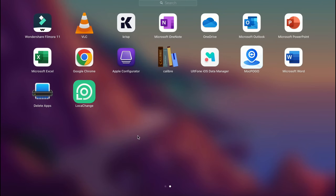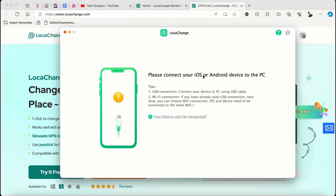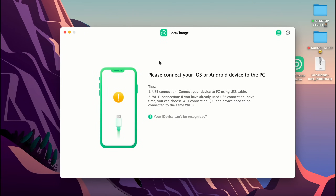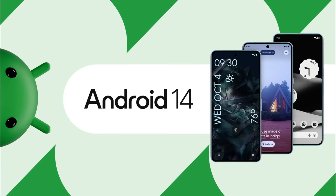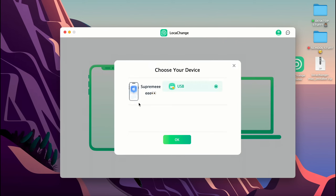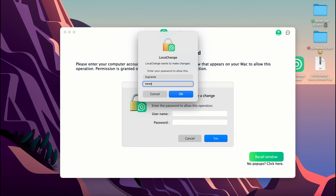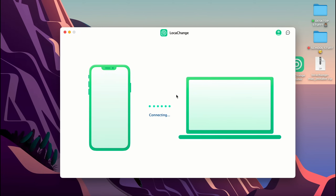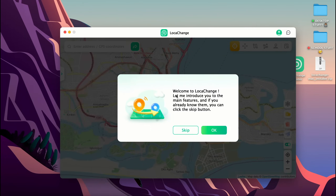I have installed the application, so I'm going to the applications tab and tapping on Loca Change. You can see it says: please connect your iOS or Android device to the PC to begin changing your location. This is compatible with Android 14 and iOS 17. For this video I'm using an iPhone 14 Plus running iOS 17. I'm connecting my iPhone via USB — you can see my device here named 'Supreme.' After the first USB connection, you can also connect via Wi-Fi as long as your laptop and phone are on the same network.